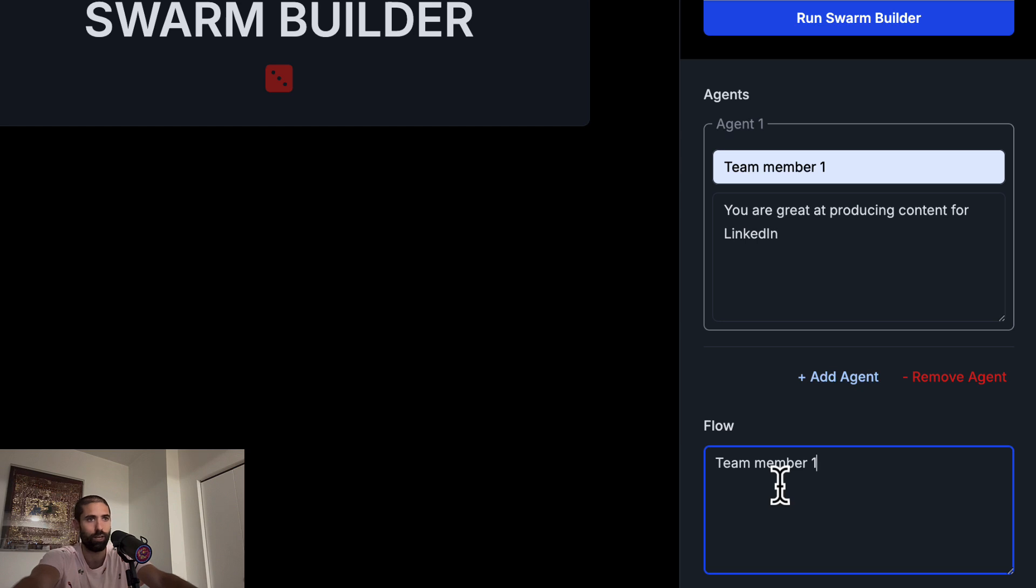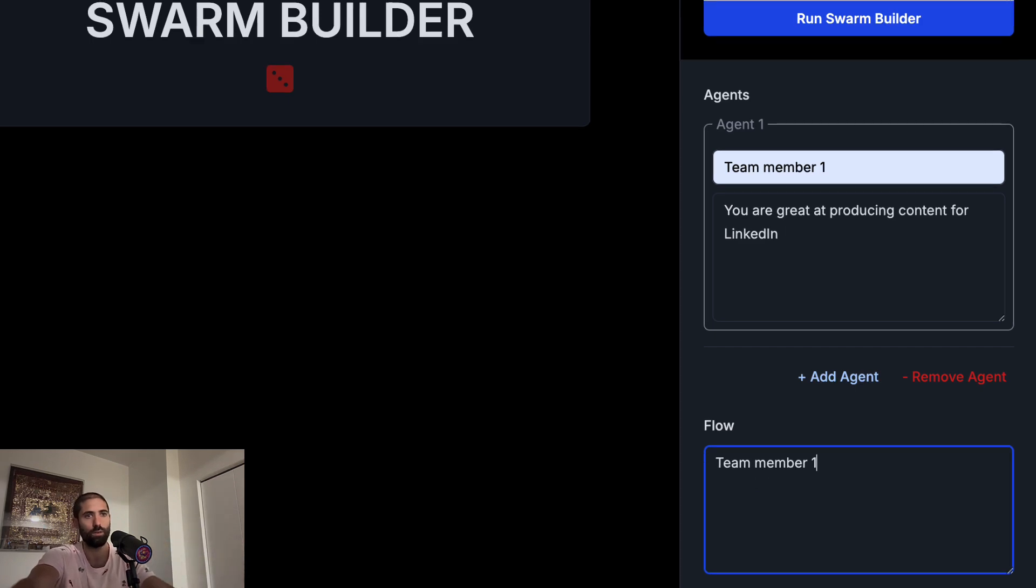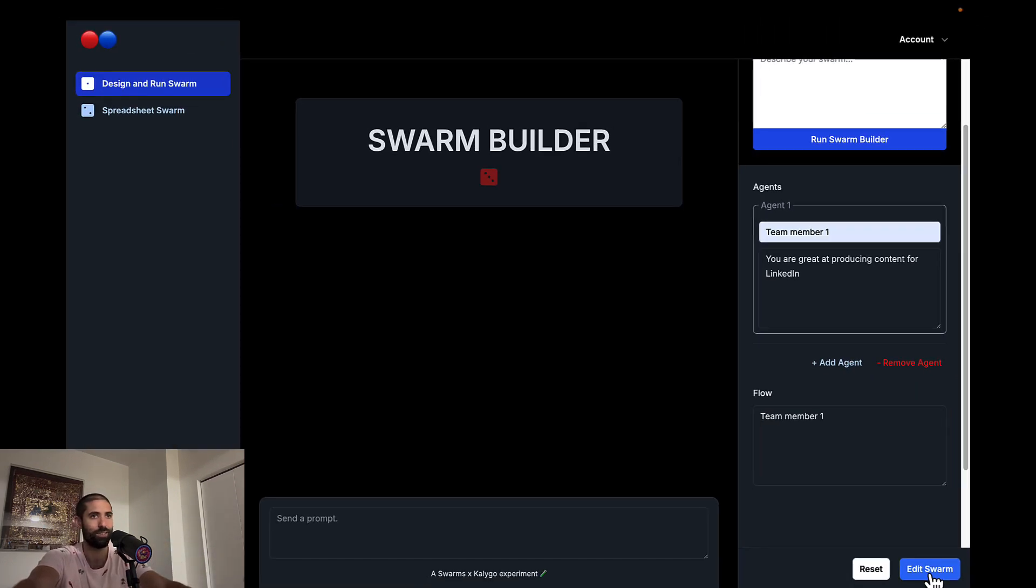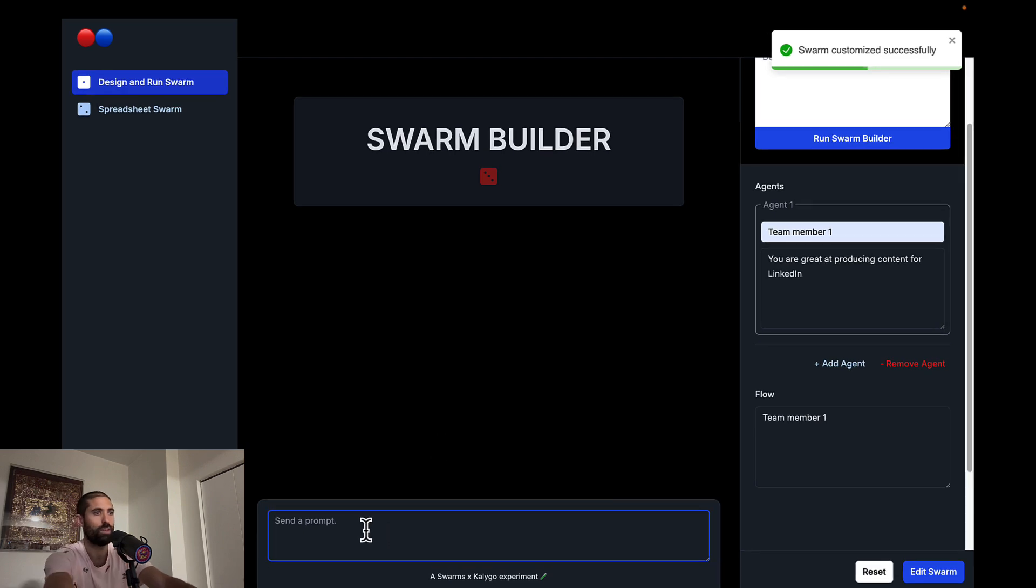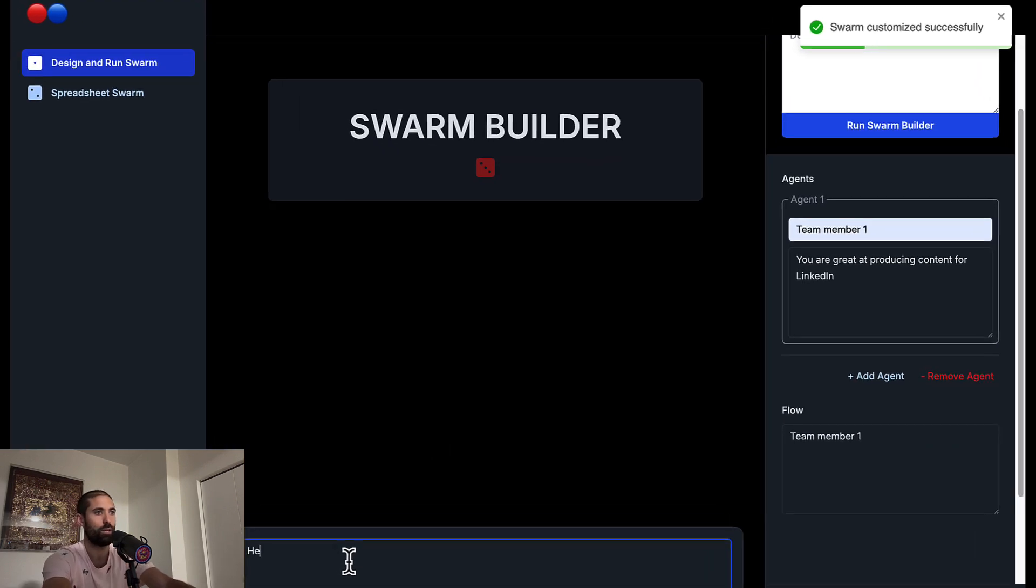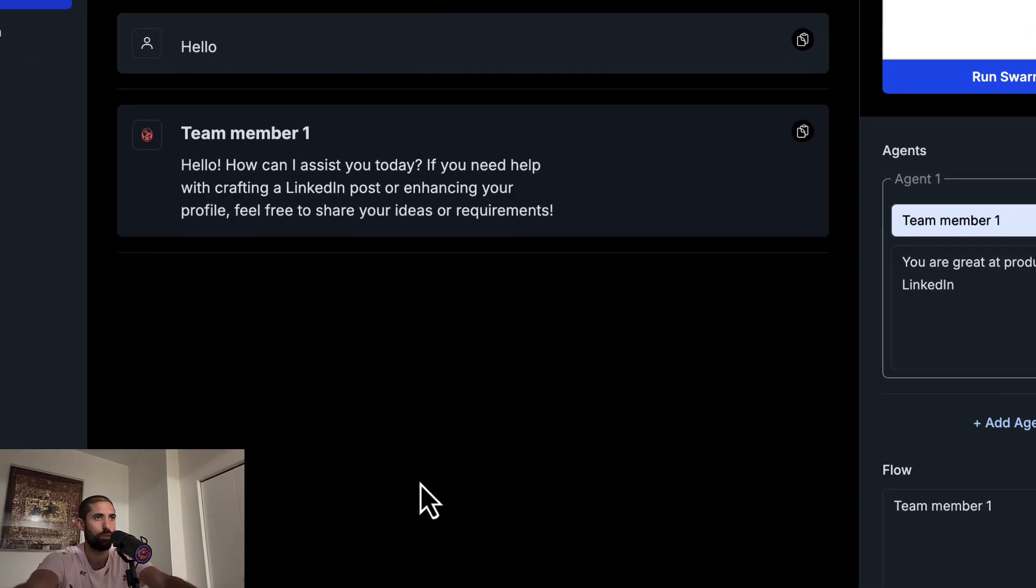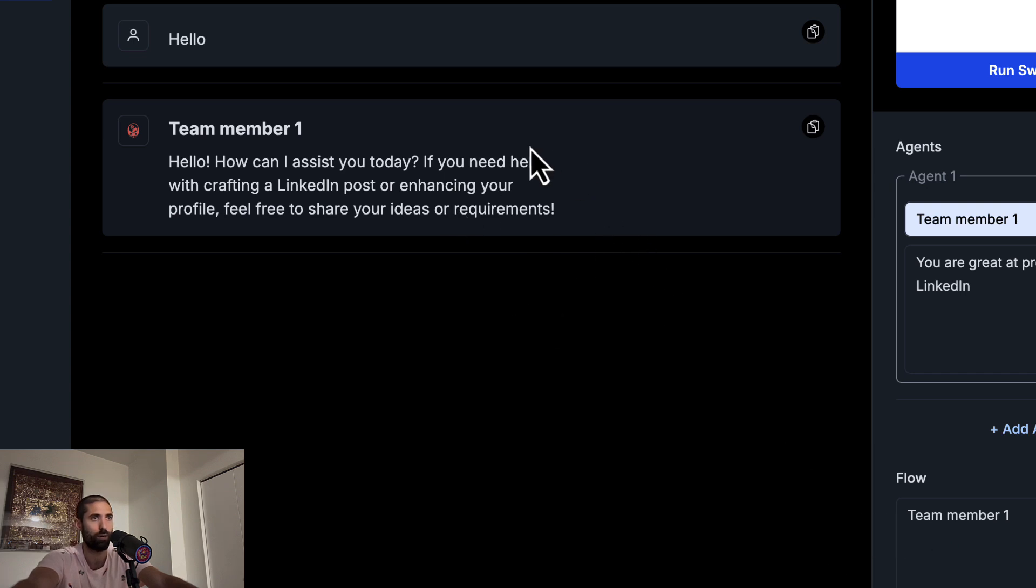This means that when we send a message to our swarm, this team member will receive our message, generate its output and return the output to us. Now I can update the swarm. And if I say hello, you can see our agent is responding accordingly.